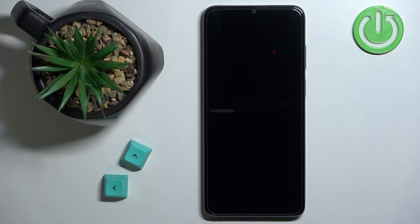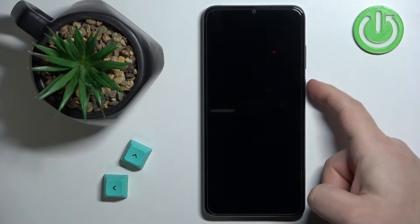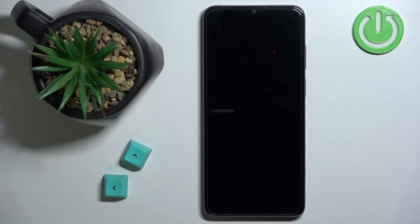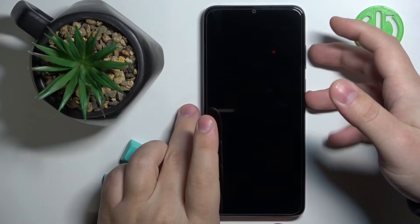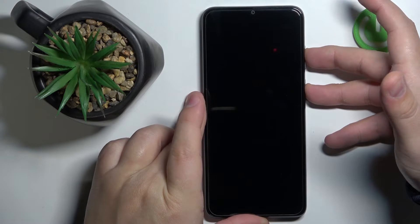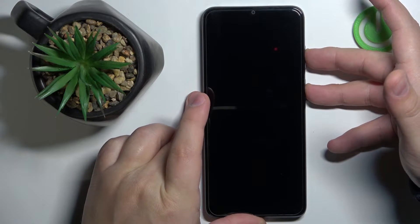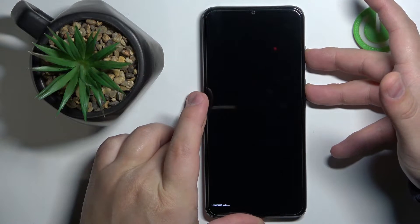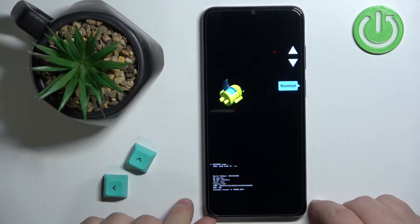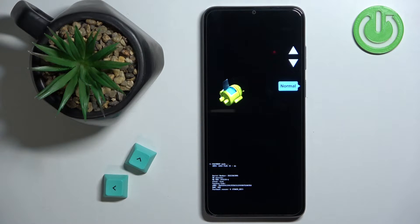After the phone turns off, you will need to press and hold the power button and volume up button together and keep holding them until the fastboot menu appears on the screen. So let's press and hold the volume up and power button, keep holding them, and once you see the fastboot menu on the screen you can release both buttons.